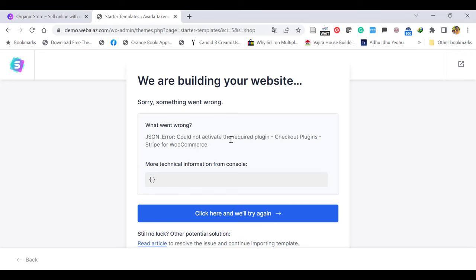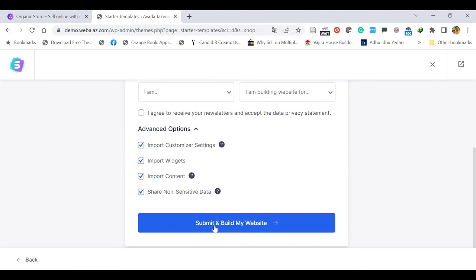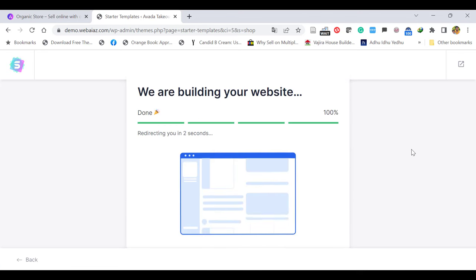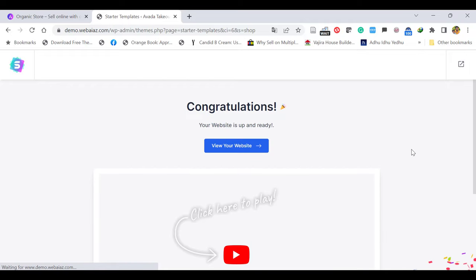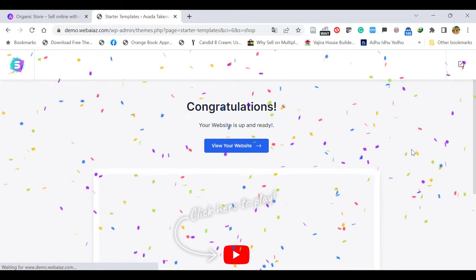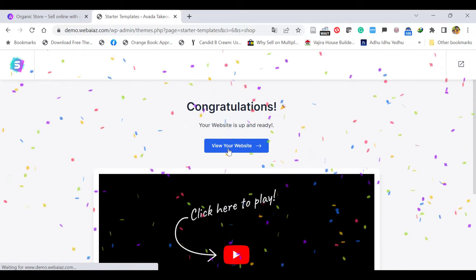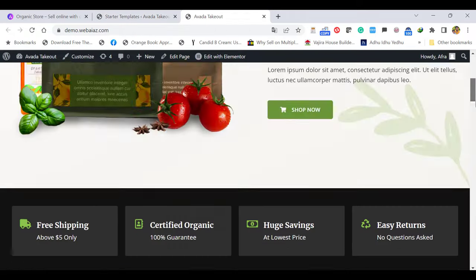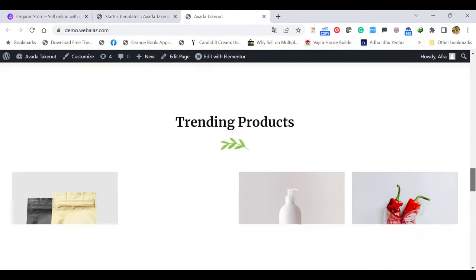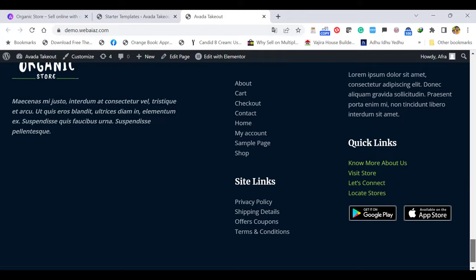It will take a couple of minutes depending on your hosting and internet speed. One error message appeared: the plugin Stripe for WooCommerce was unable to install. No problem — click here and try again, then Submit and Build Your Website. Congratulations — now it's done. Click View Your Website. Now you can see all the demo contents have been imported.